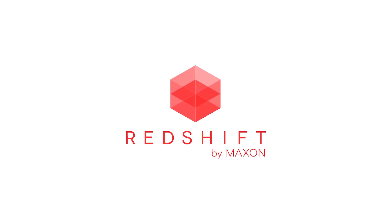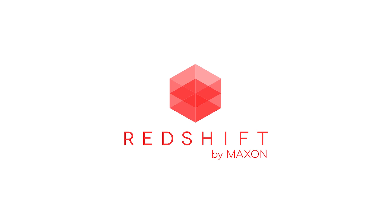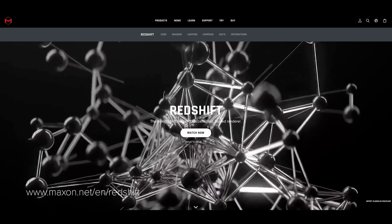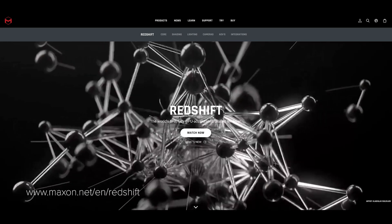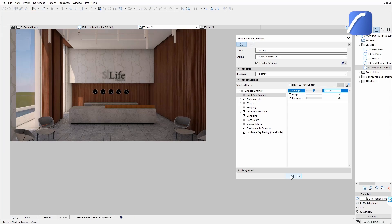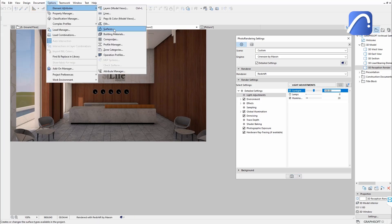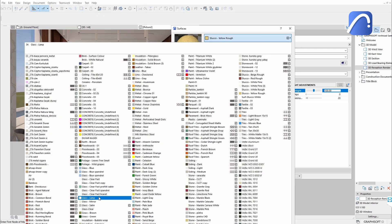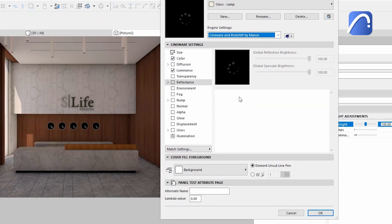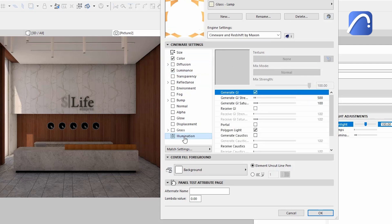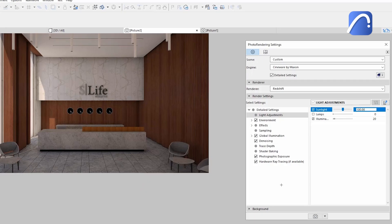Introducing Redshift by Maxon, the world's first fully GPU-accelerated biased rendering engine, now available directly in ARCHICAD. Built to meet the specific demands of contemporary high-end production rendering, Redshift offers a suite of powerful tools tailored to support creative individuals and practices of every size.